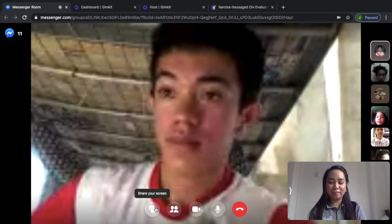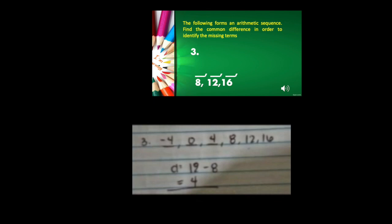Chenie for number 3. First, find the common difference — since there's no first or second term visible, use two consecutive known numbers: 12 minus 8 gives a common difference of 4. Since the missing terms are on the left side, we subtract: 8 minus 4 is 4, 4 minus 4 is 0, and 0 minus 4 is negative 4.